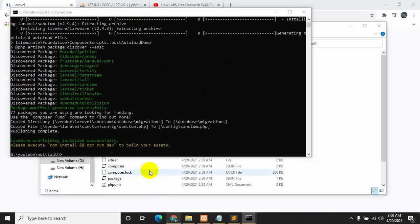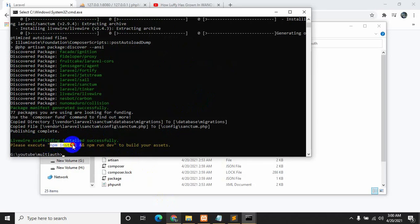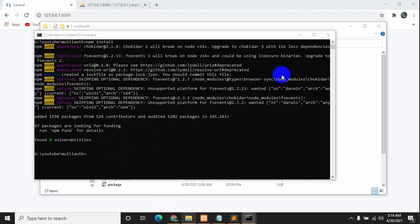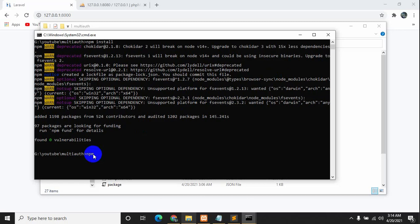After installing Livewire we need to run two commands: 'npm install' and 'npm run dev'. I'm just going to copy and paste them and press enter. npm is installed, now we will run 'npm run dev' and press enter.